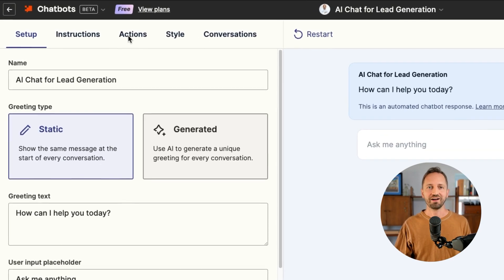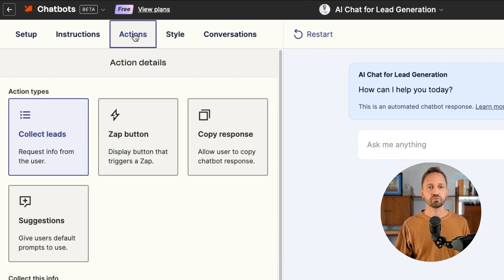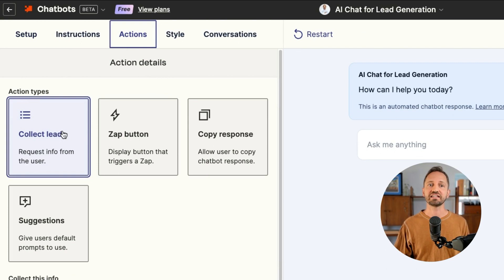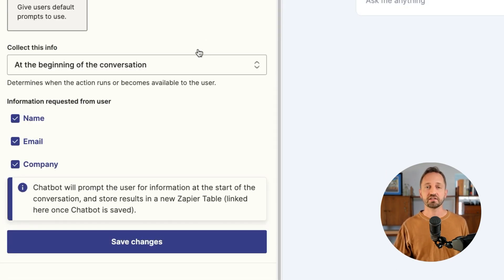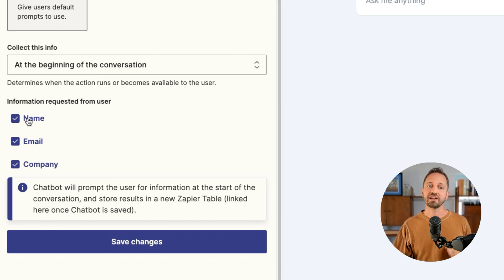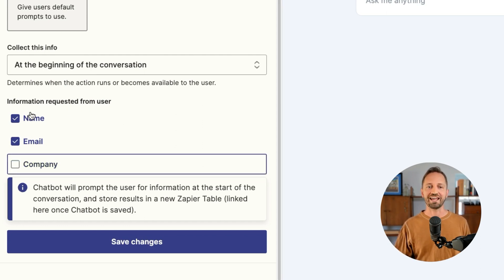When you've built out a chatbot, what you need to do is go to Actions. Once you're there, there is an option to collect leads. For now, it's going to ask these questions at the beginning of the conversation — you can ask for name, email, and/or company. Let's just choose name and email for now and click save changes.